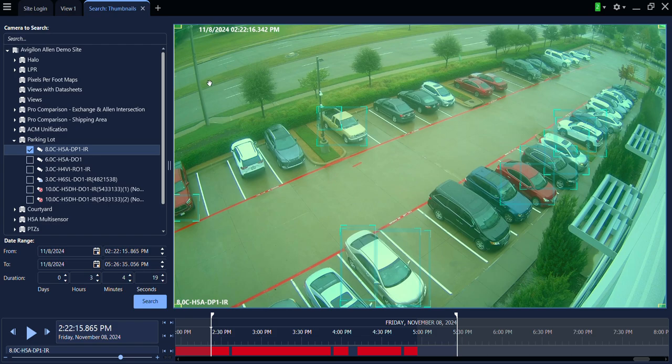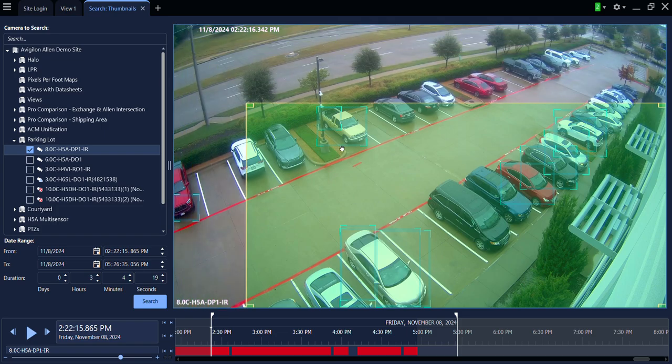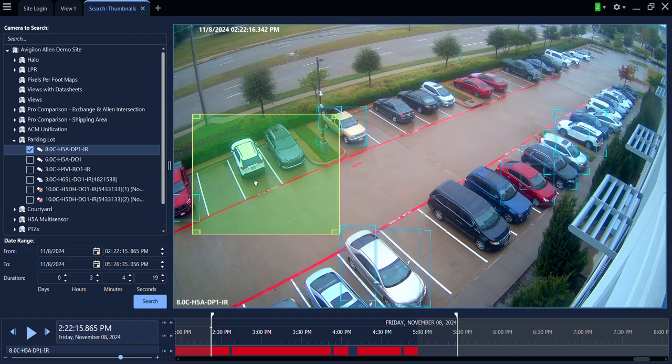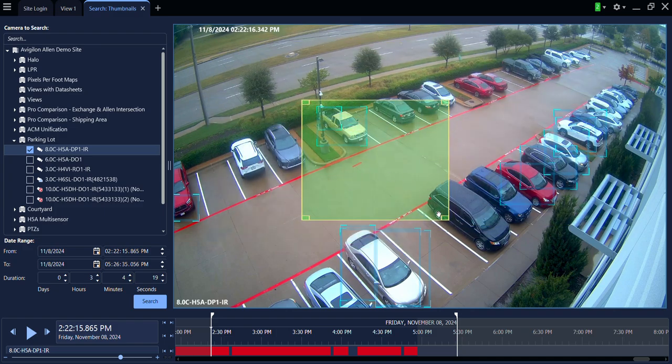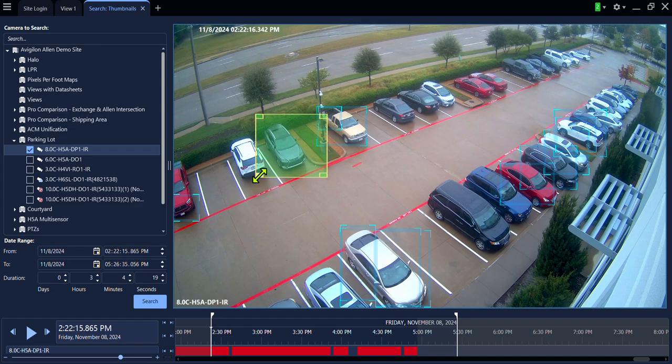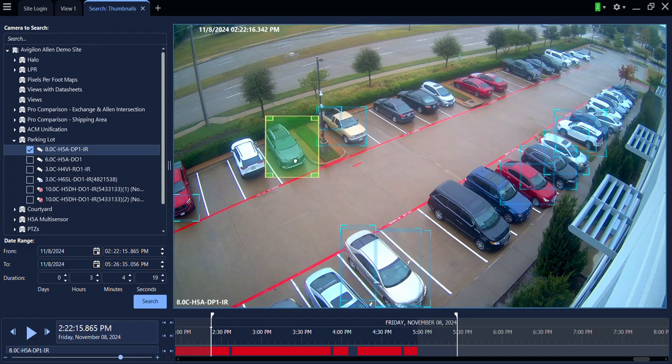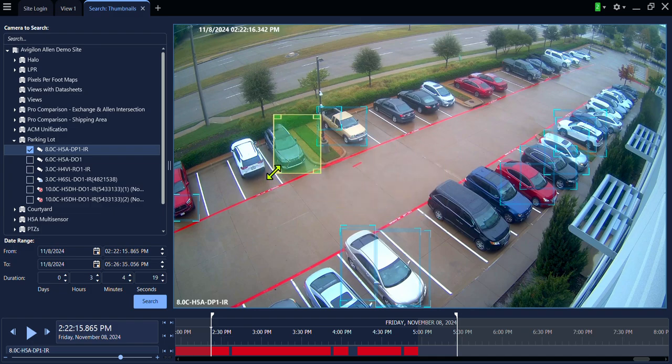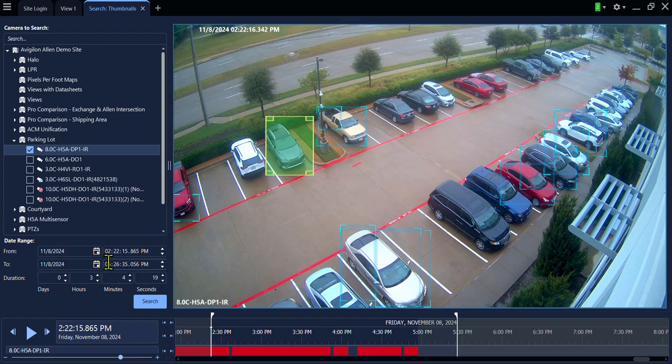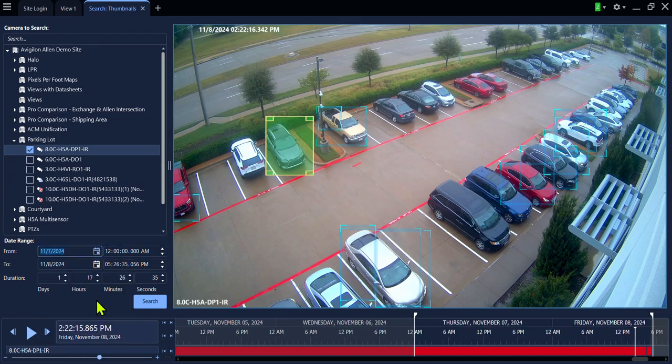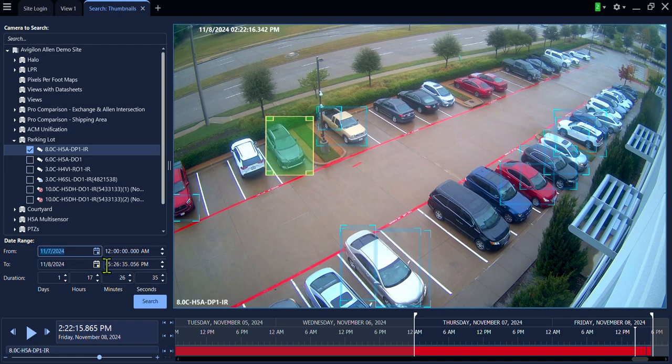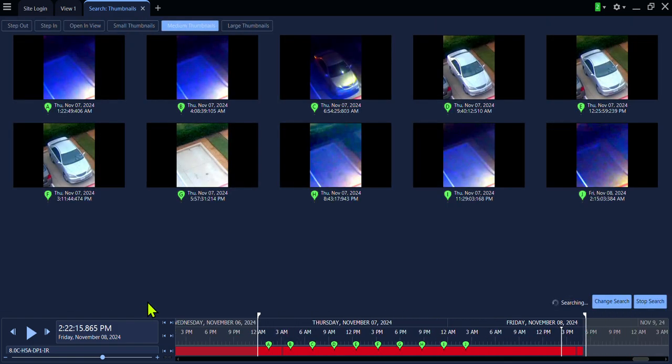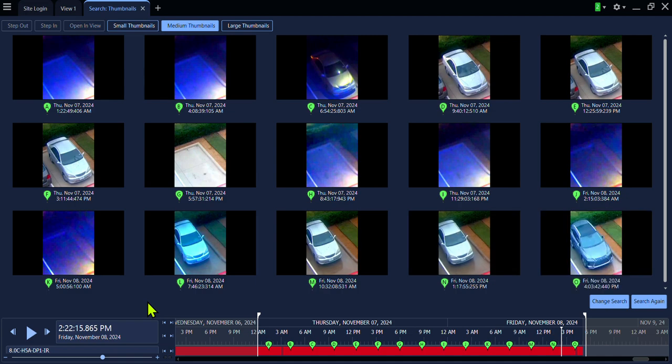You will notice there is a green overlay on the camera. This can be adjusted and can also be moved around the screen. What we are doing with thumbnail search is telling the software that we want to see a change inside of this box. For example, if we want to know when this car first appeared. Change the size of the box. Move to the location of the screen that you are interested in. Select the date and the time frame. So we are going to select from midnight until the current time. Click Search.